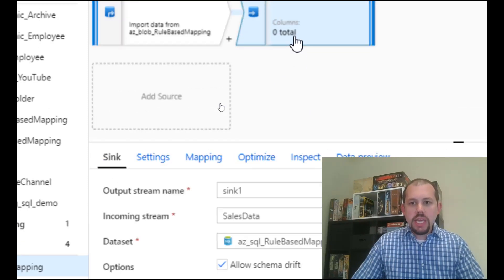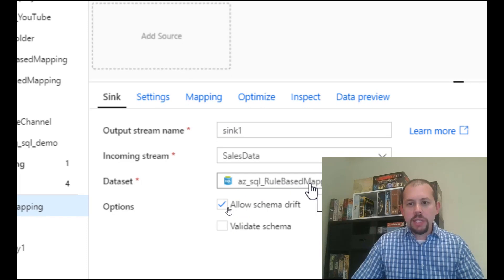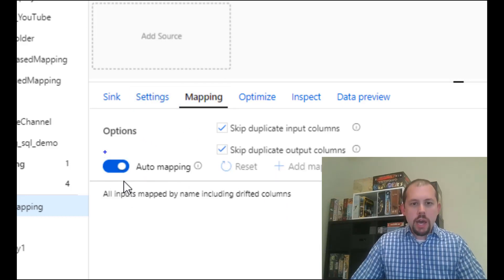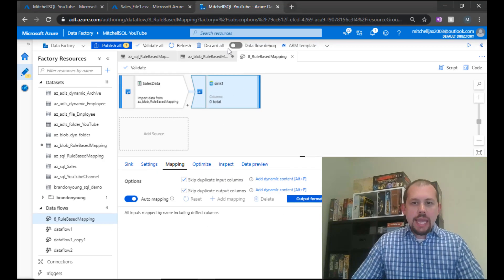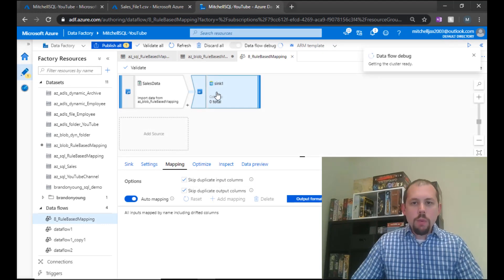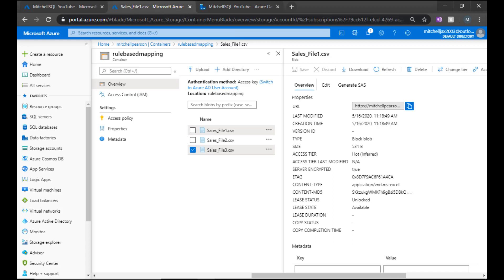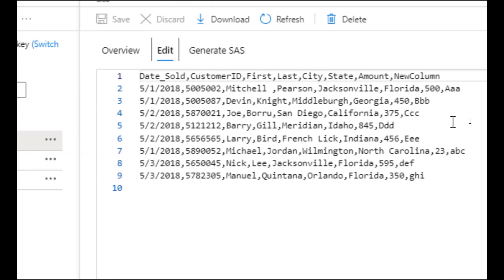Our sink is set up the same way — pointing to our Azure SQL database table with allow schema drift turned on, allowing inserts, and using auto mapping. Now, sales file one matches the destination perfectly: date sold, customer ID, first, last, city, state, amount, plus one extra column appended at the end.